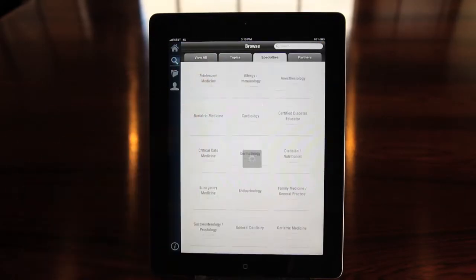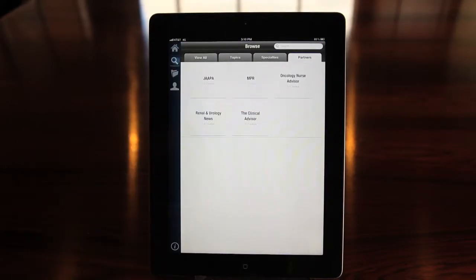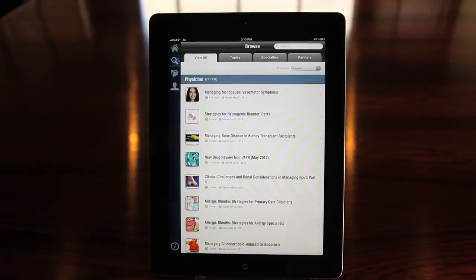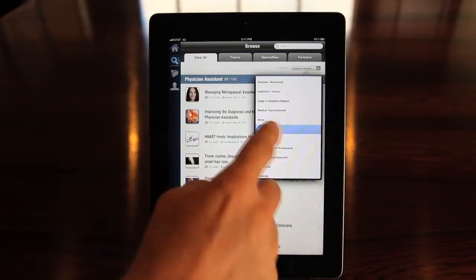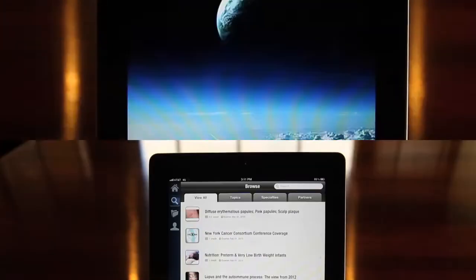The MyCME app has hundreds of courses, but we've made it easy for you to find just what you need. Here's how.